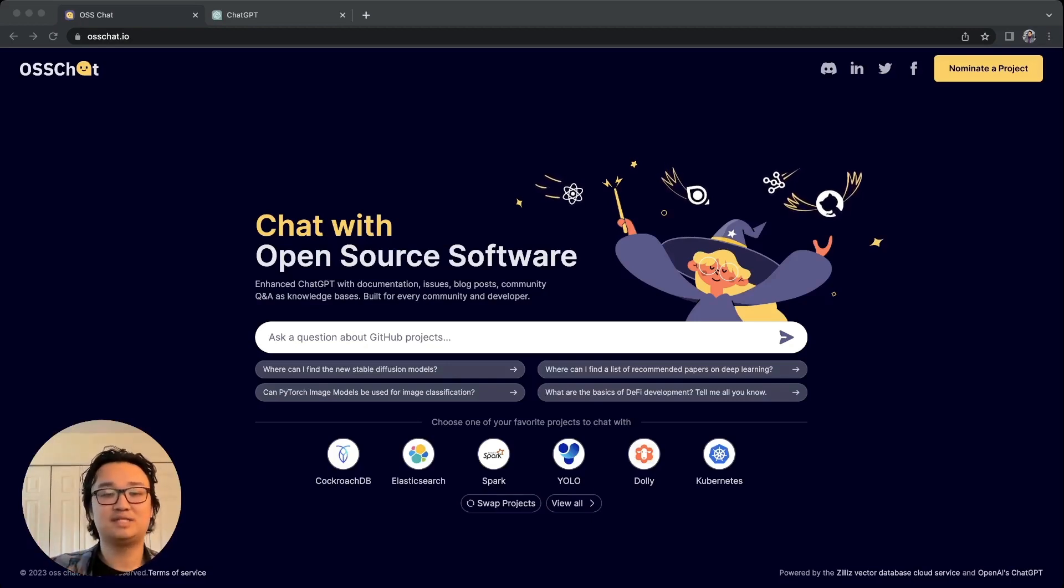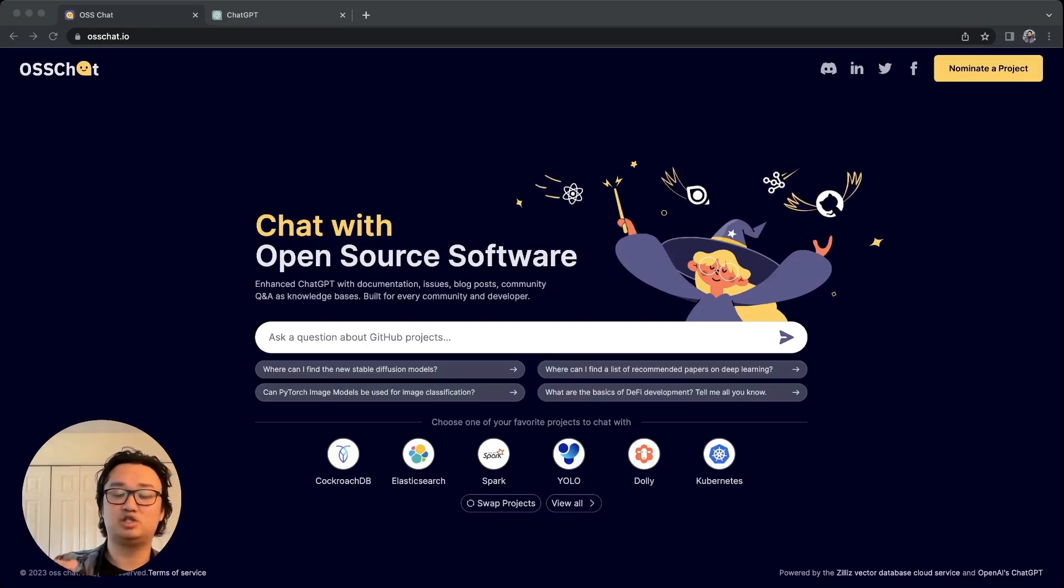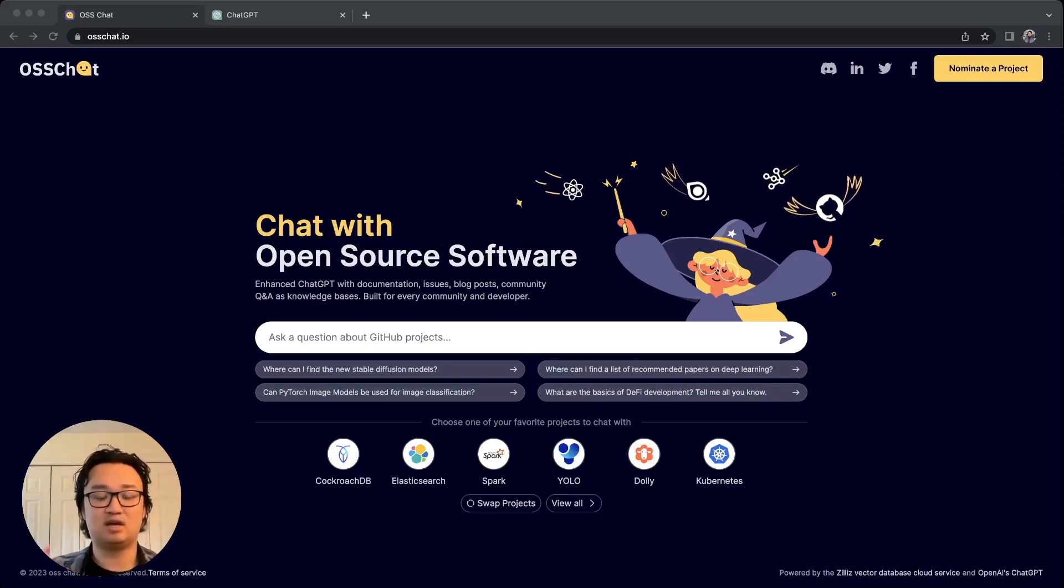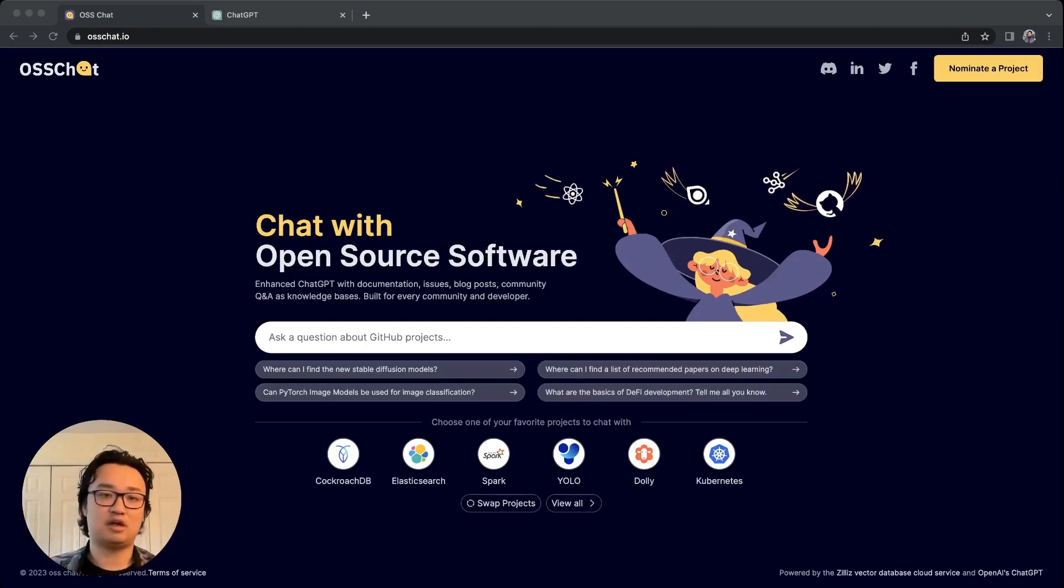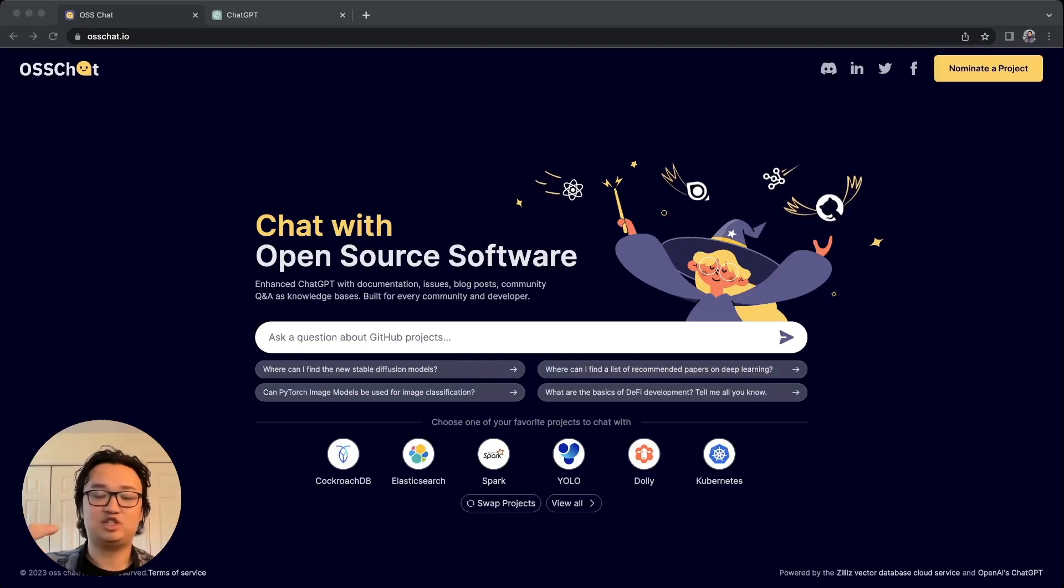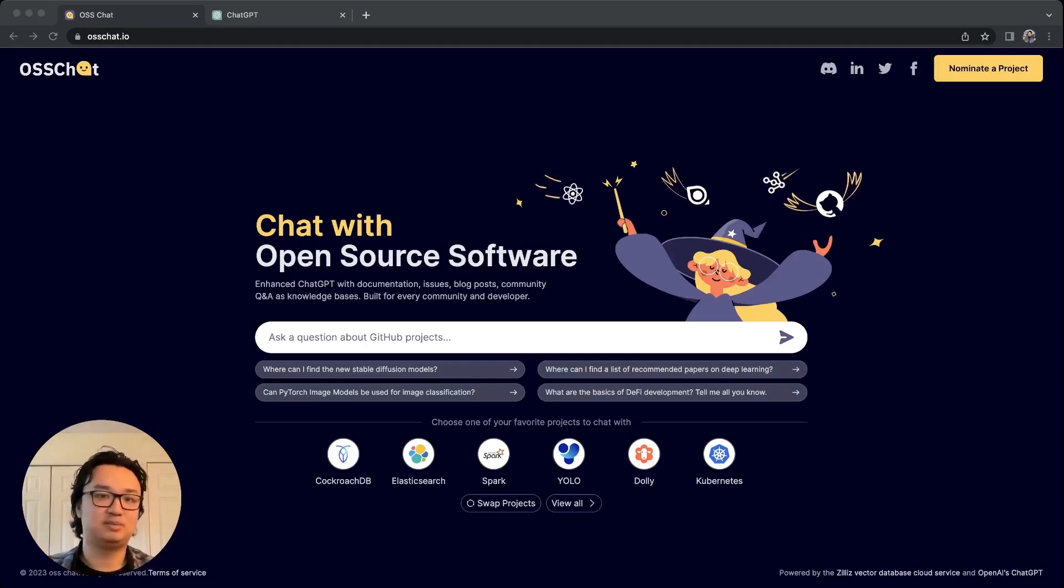What this allows you to do is inject domain knowledge, such as knowledge about open source software, into a chat app like ChatGPT.